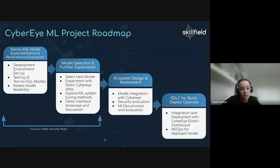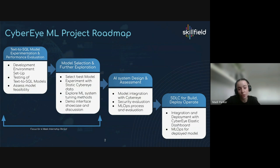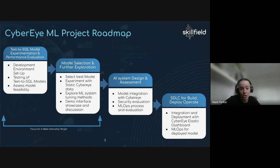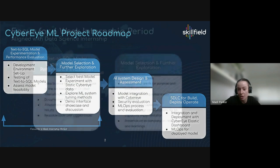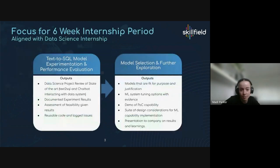This is the overall project roadmap for the Cyber Eye machine learning project. We had a six week period which ends today, focusing on the first two phases: the text-to-SQL model experimentation and performance evaluation, and model selection and further exploration. We went through three sprints within the six weeks which led to the findings presented today.